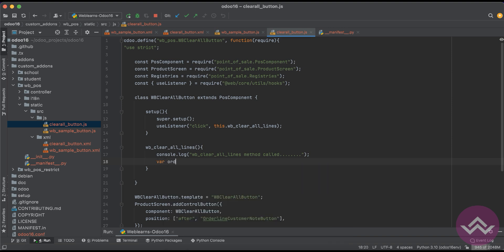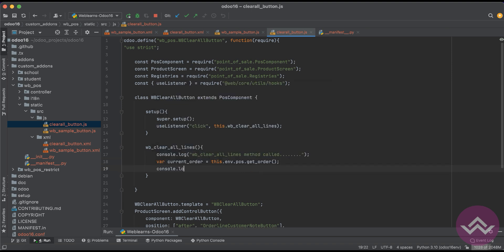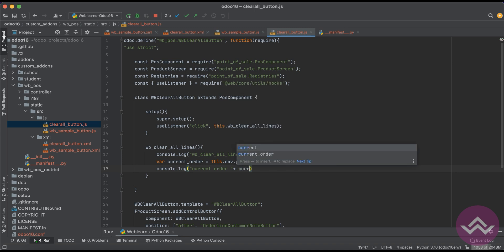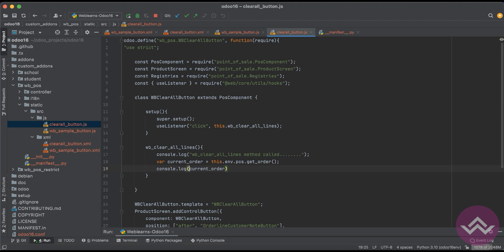Let's say current order equal to this dot env then after pos and get order. Once you print this one like current order, let's say we have to remove this one.